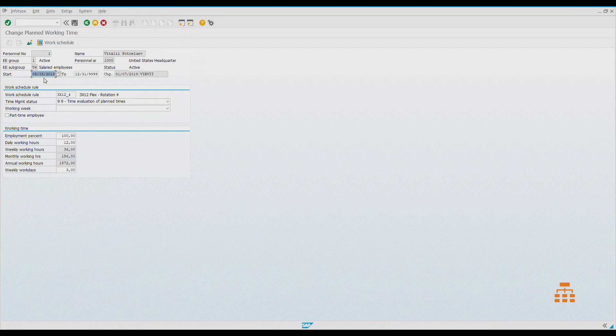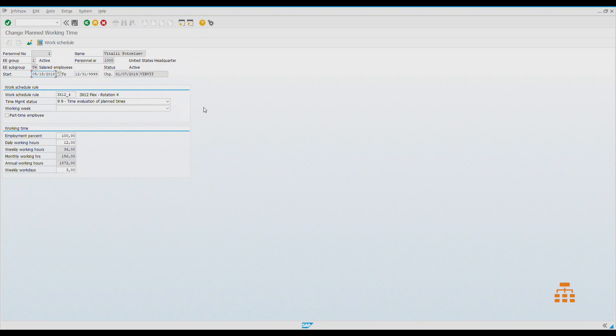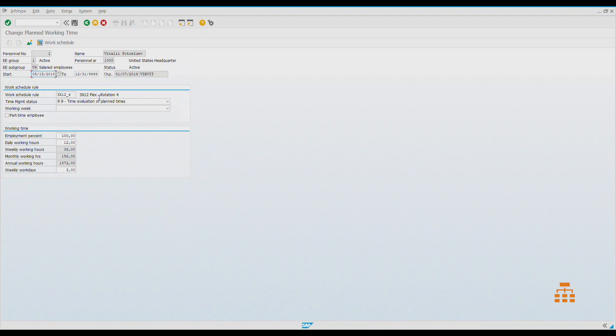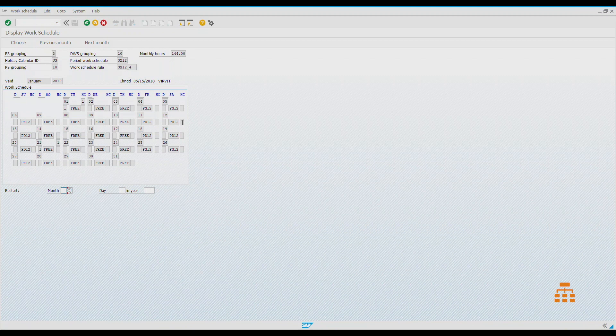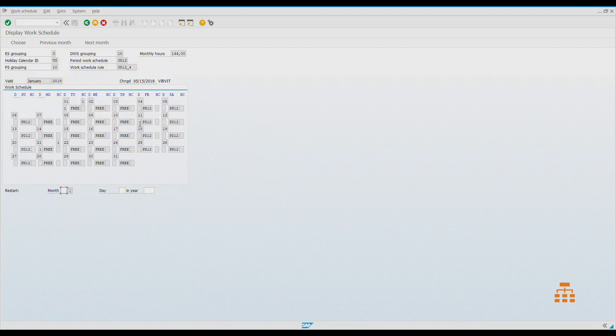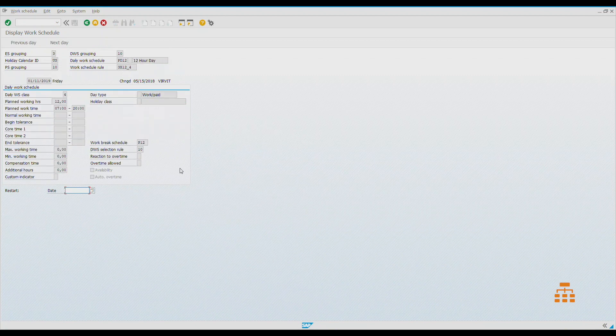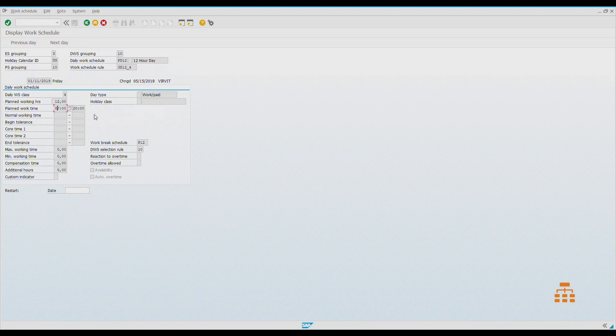All we are interested in now is planned working time. We see that we have defined in info type 7, effective May 15th, we have some work schedule. If you open it, you can see that it's flexible. We have four days, then three actual work days, and four days free.